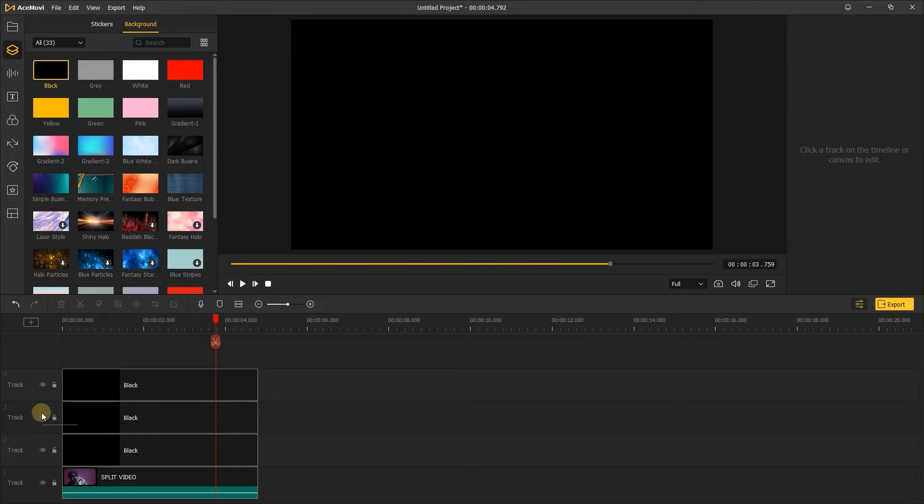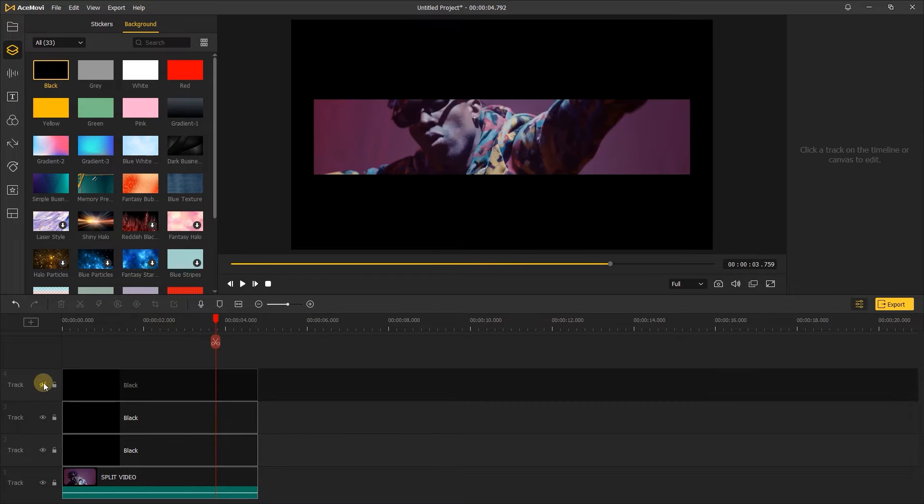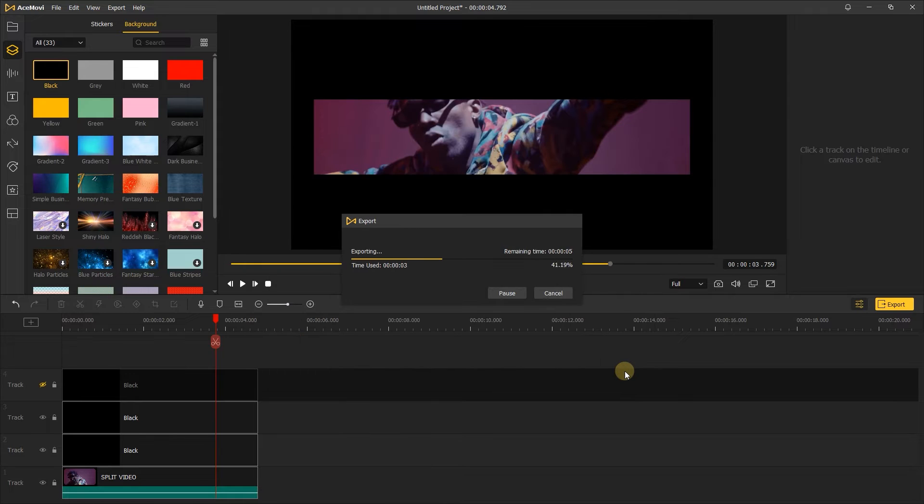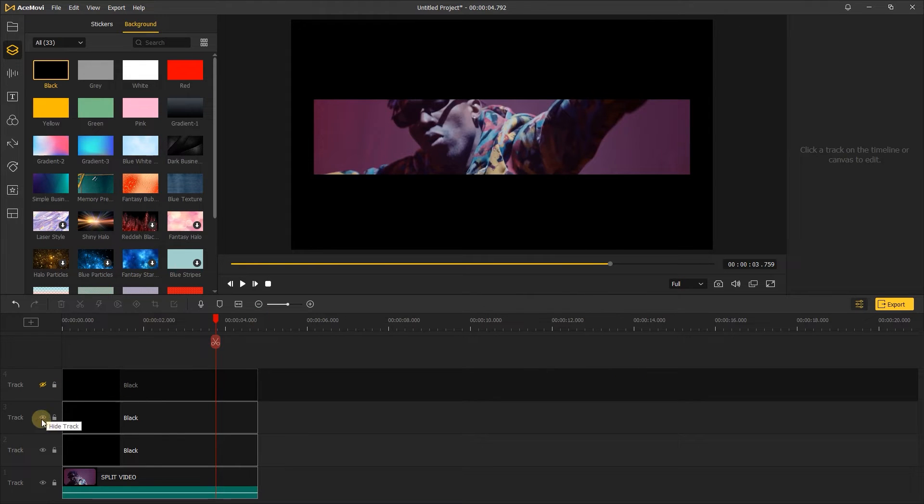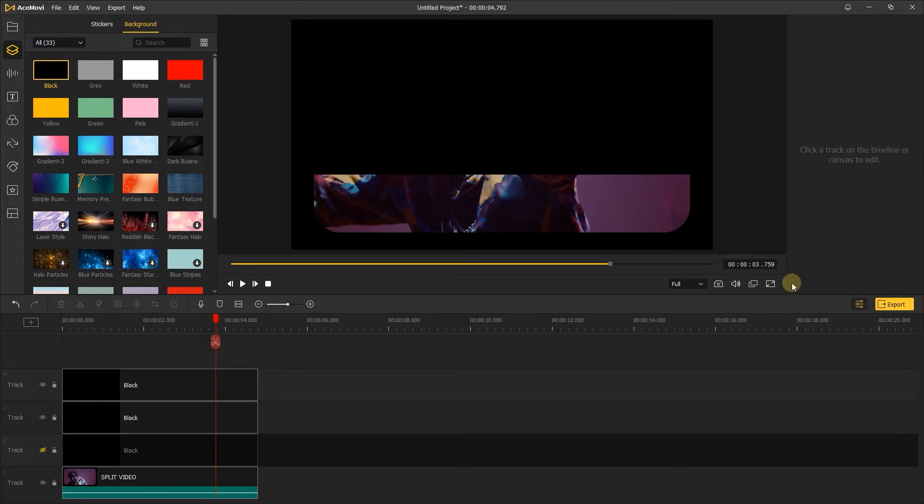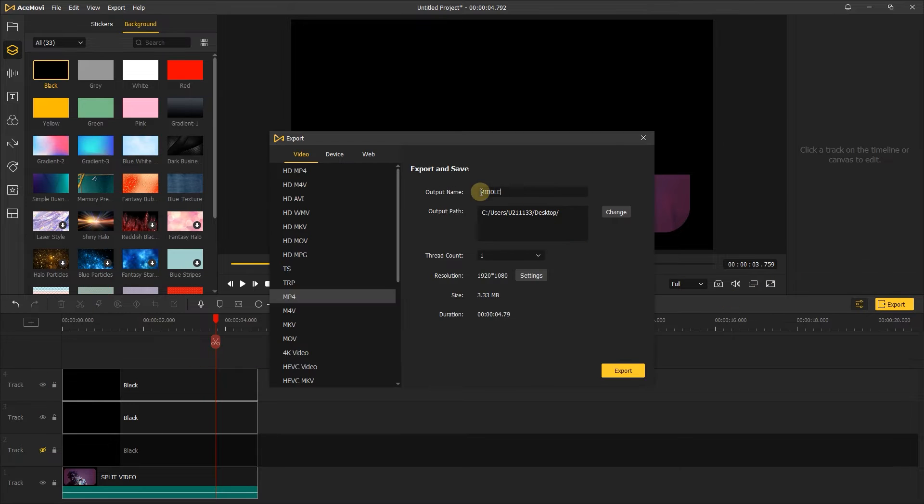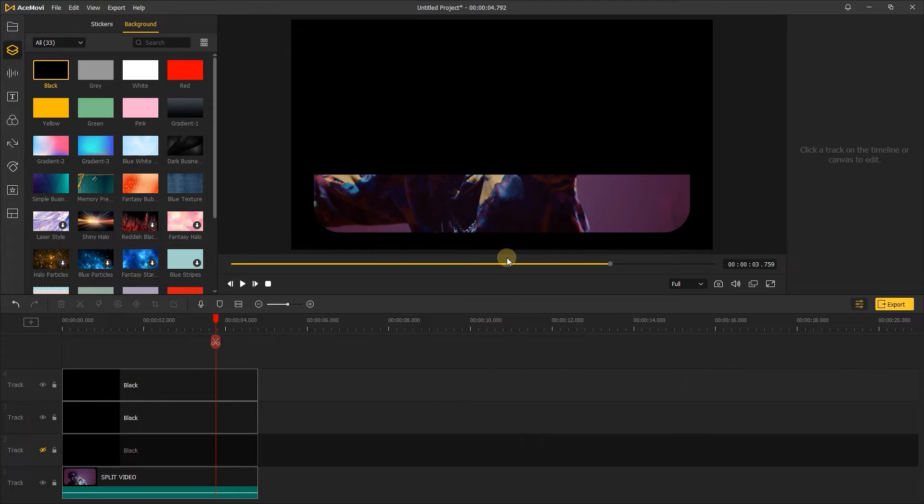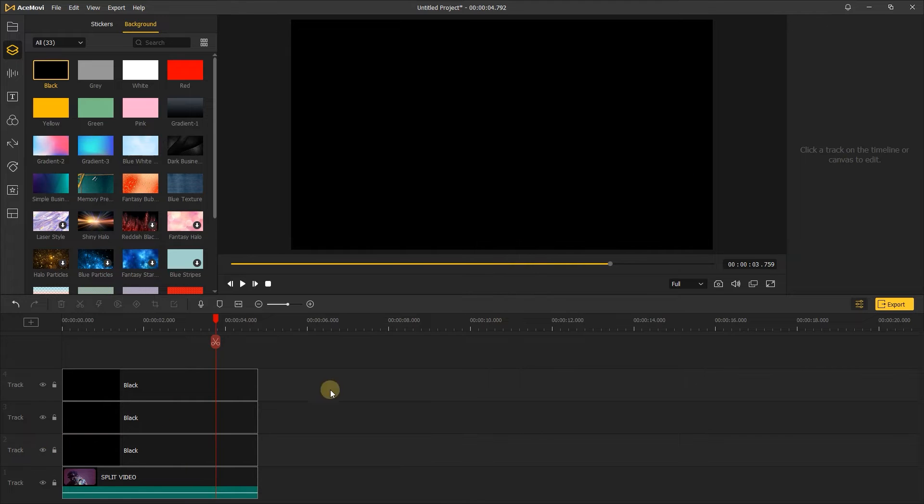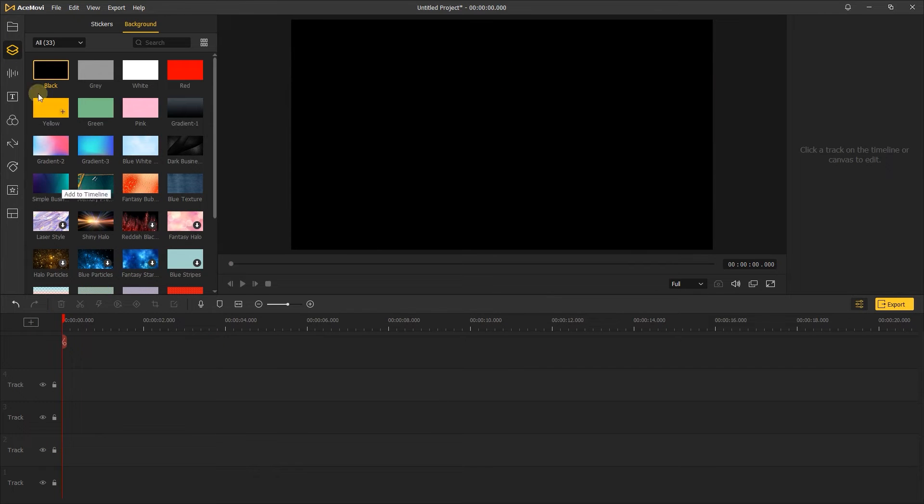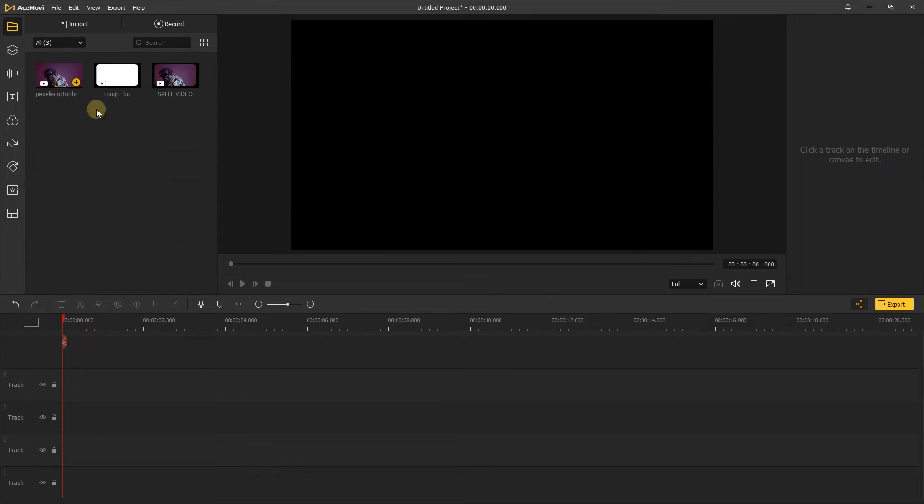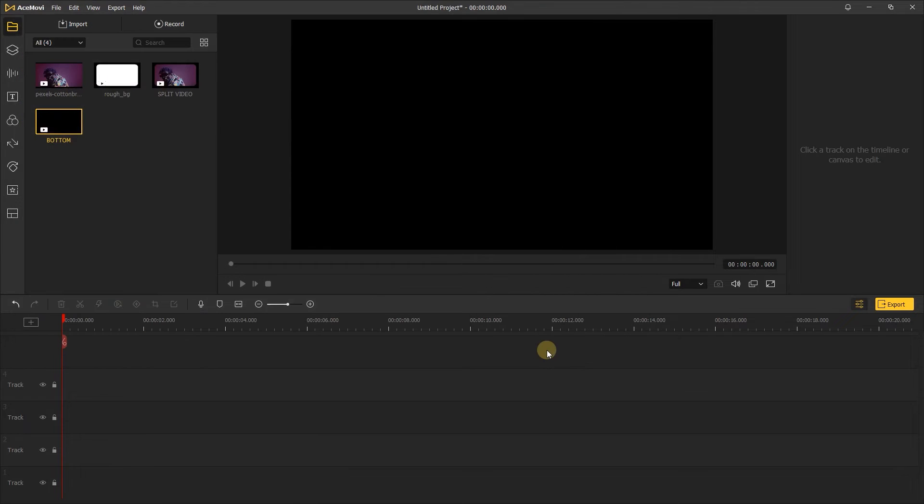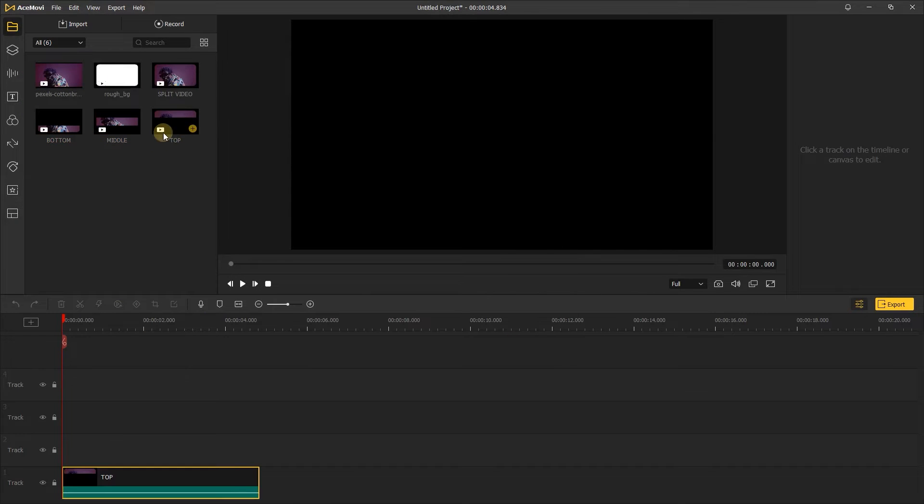Next, repeat the previous step and export the middle part and bottom part of the video. Next, delete all video on the track, import the top, middle and bottom part of the video we exported before, and add them to the track.